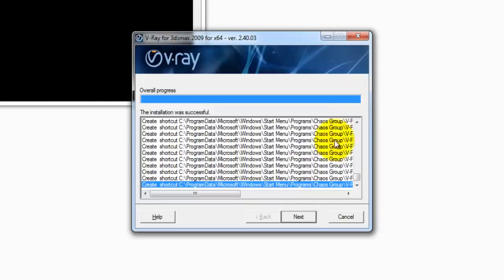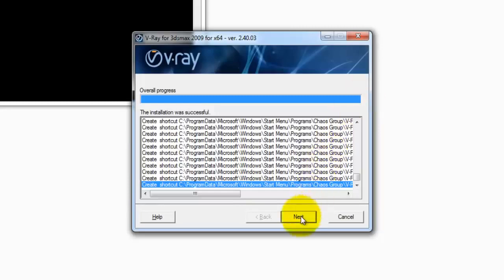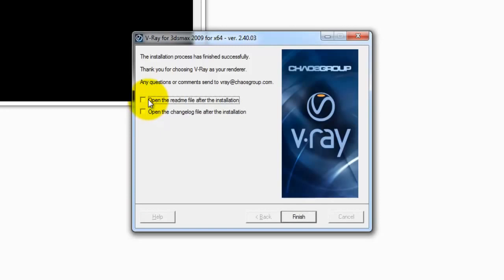It's done. Click on Next, and I will uncheck these two and finish.